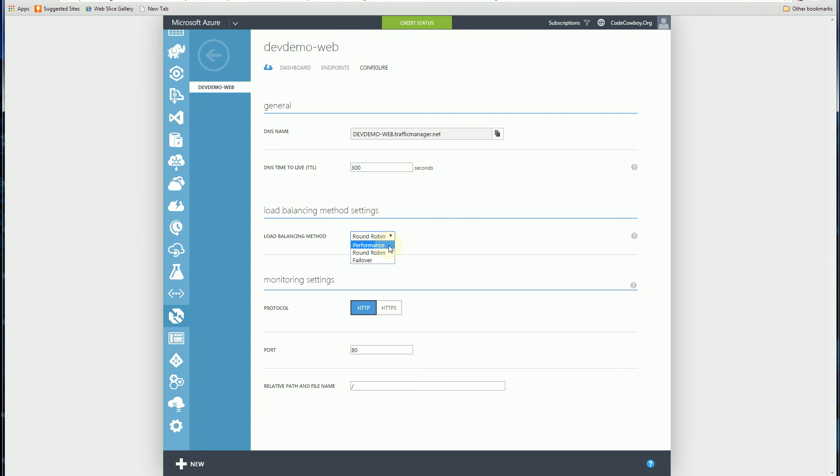Performance, which directs the traffic to the nearest geolocation which the request is coming from. And round robin tries as much as possible to distribute the traffic evenly throughout whatever endpoints that you have. So I have four endpoints, so it's going to try to distribute it evenly across all four of the endpoints, but not necessarily.